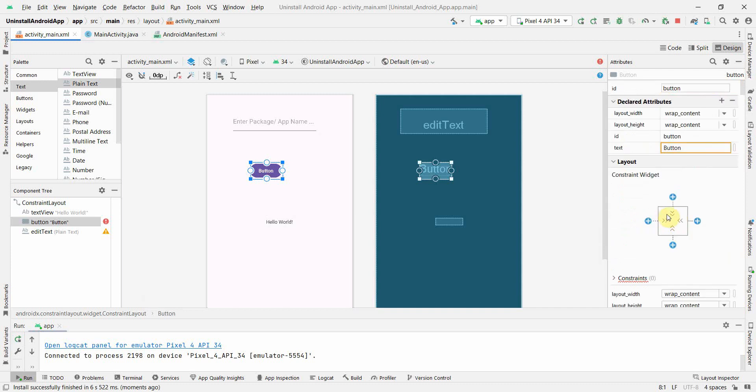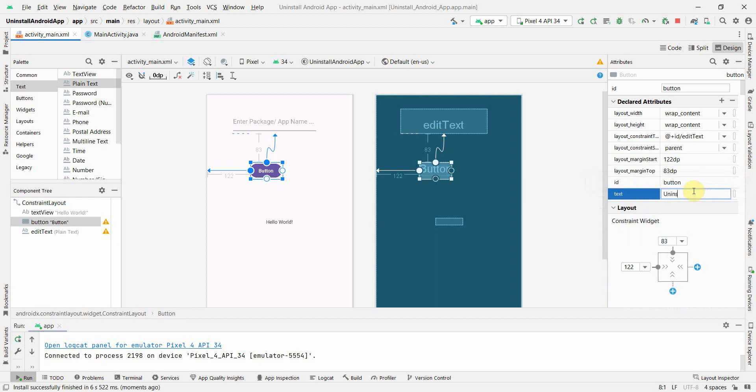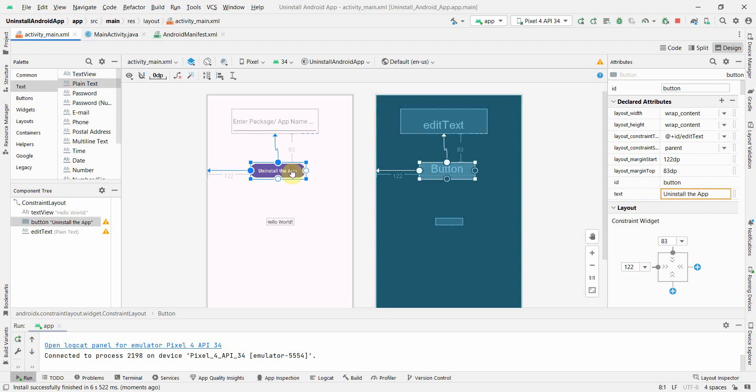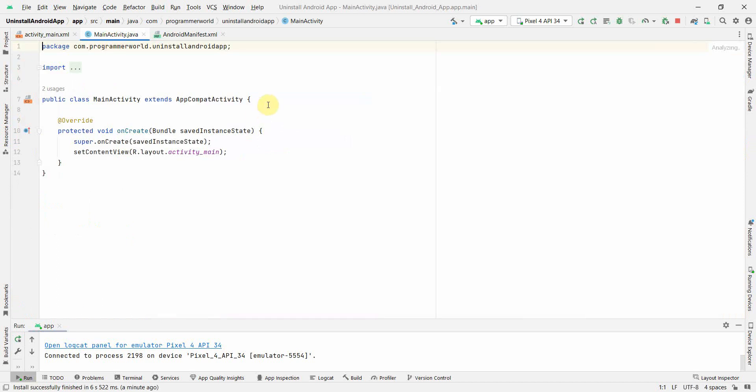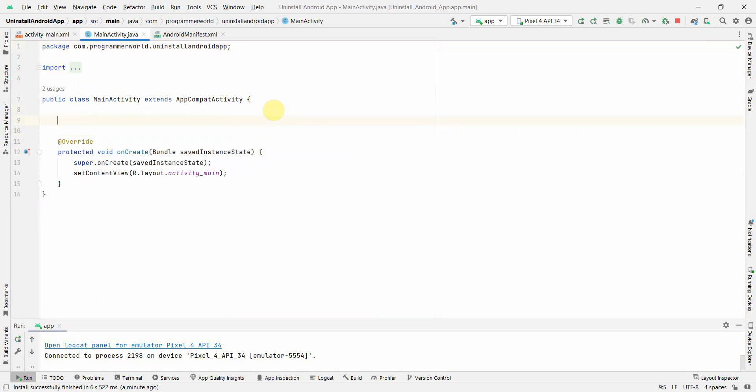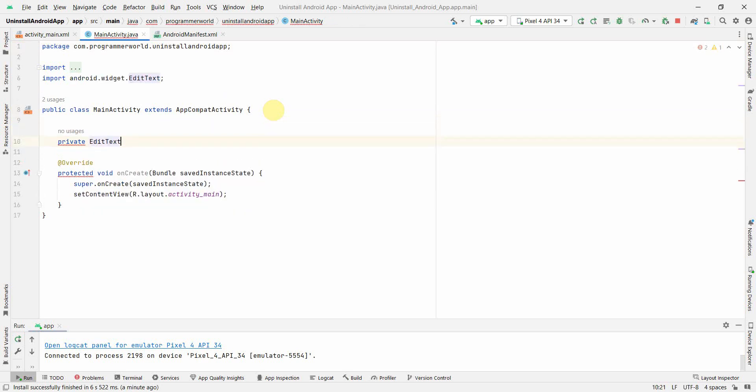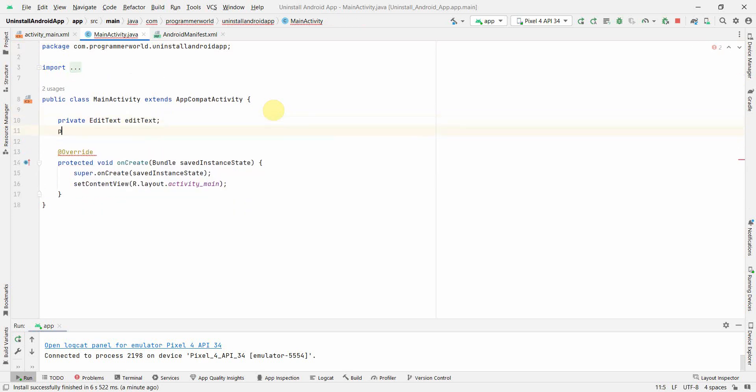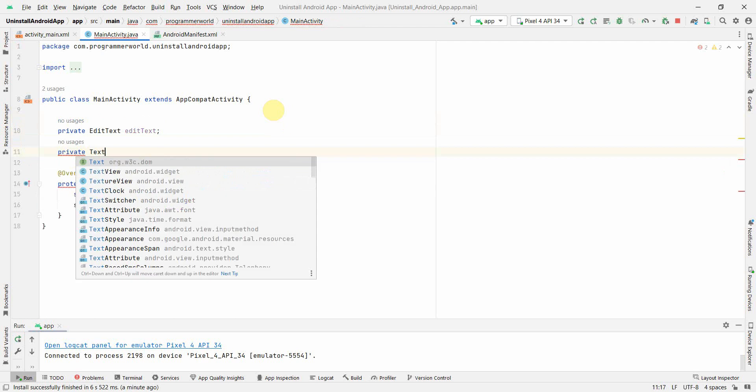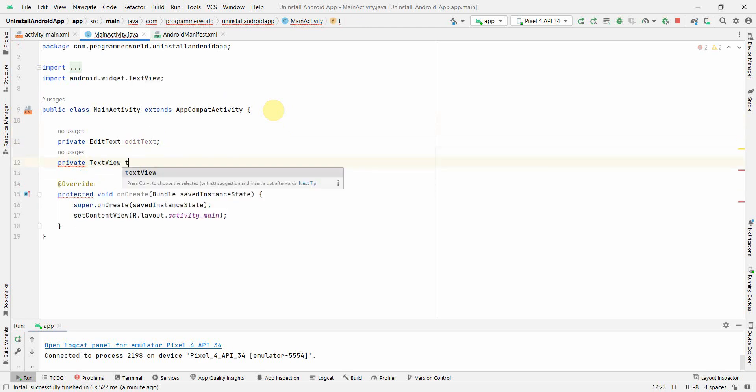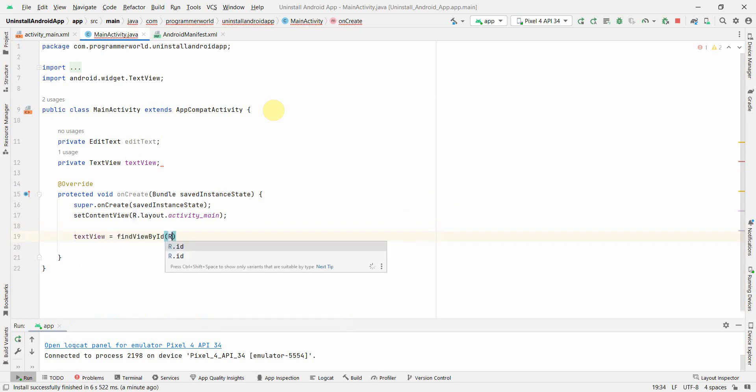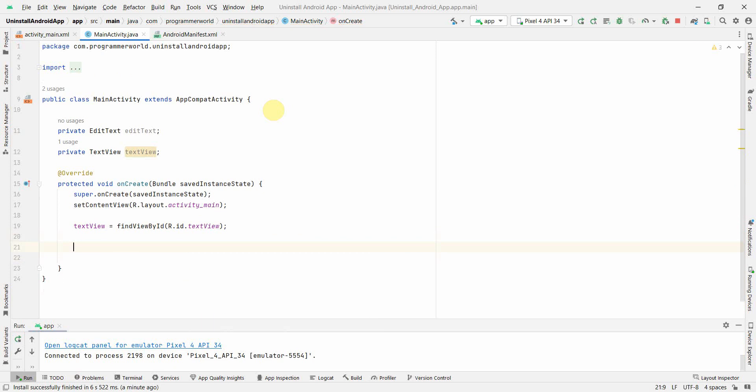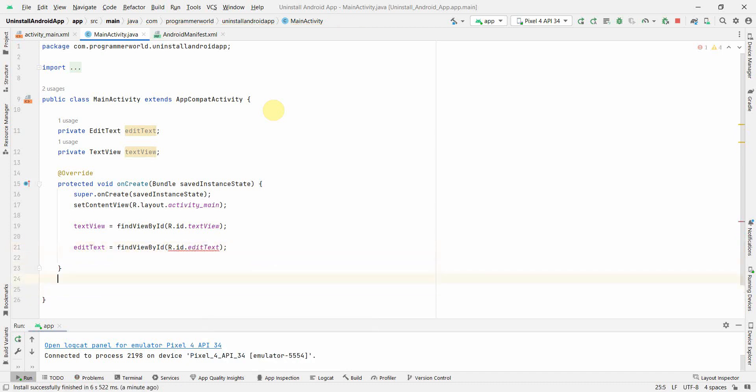I can give some constraints over here for button and I can name this button uninstall the app. I'll quickly go to my Java file and here first and foremost I'll define a couple of class variables which is EditText and TextView and this I will be using for required purposes.